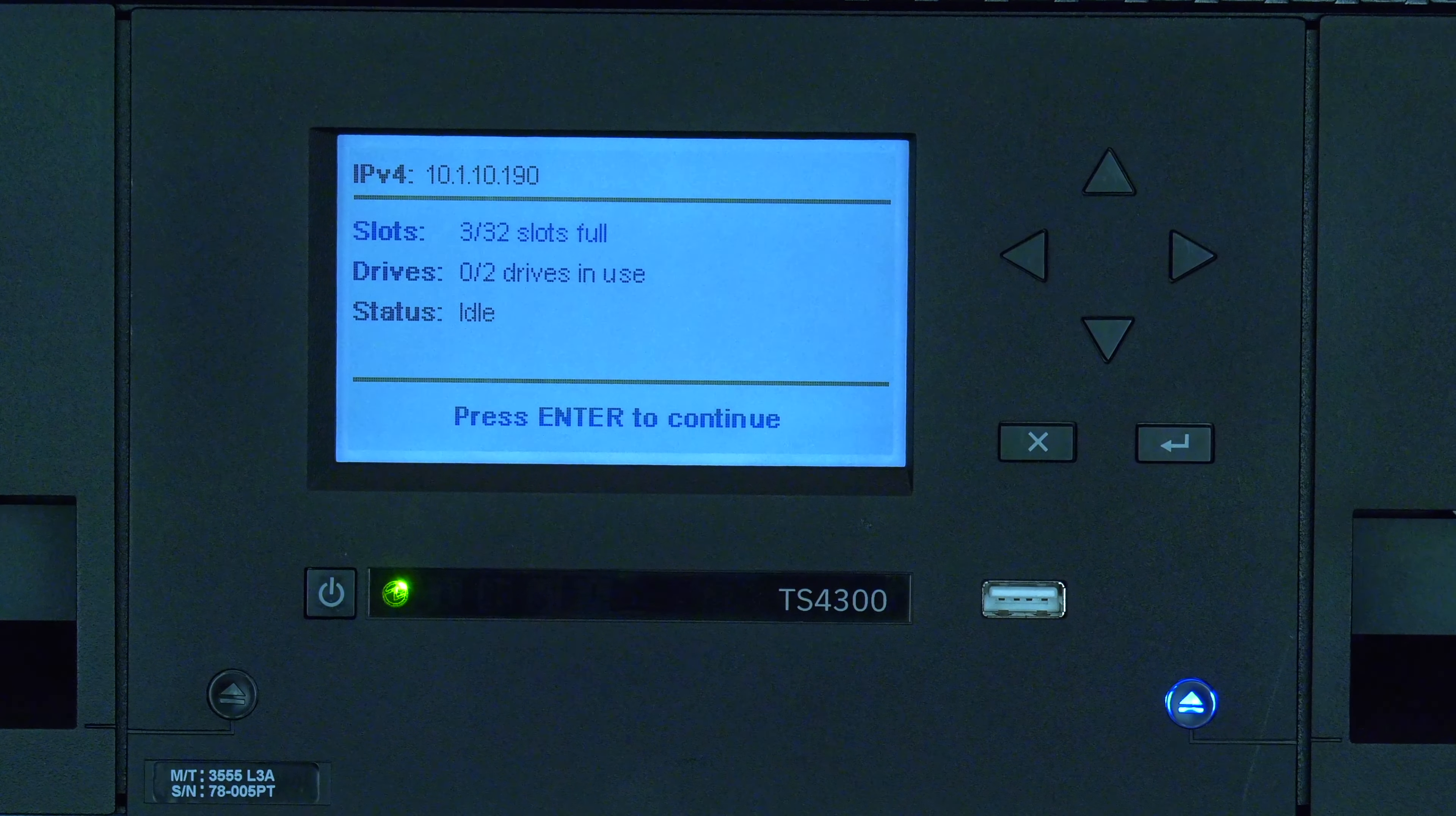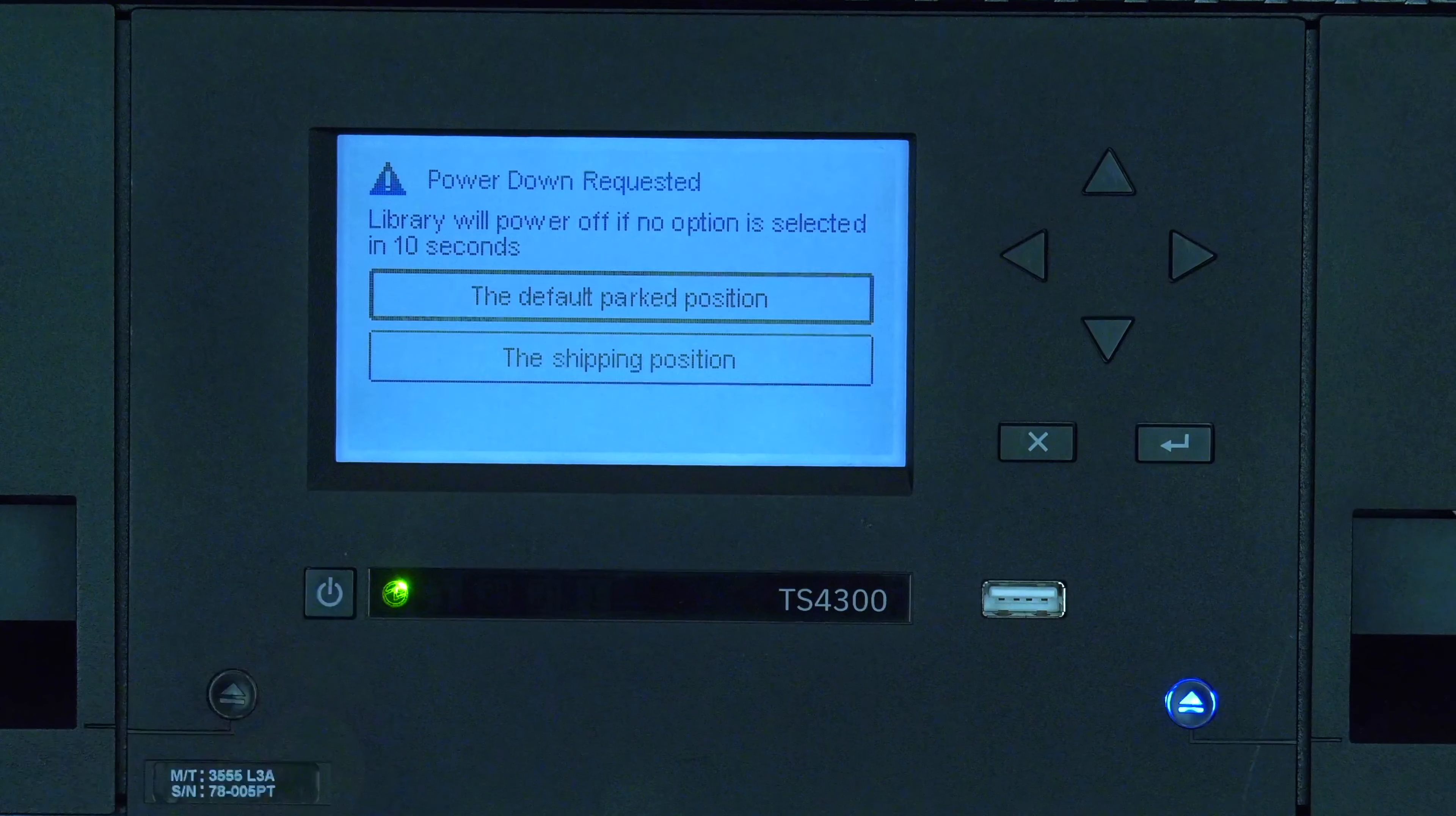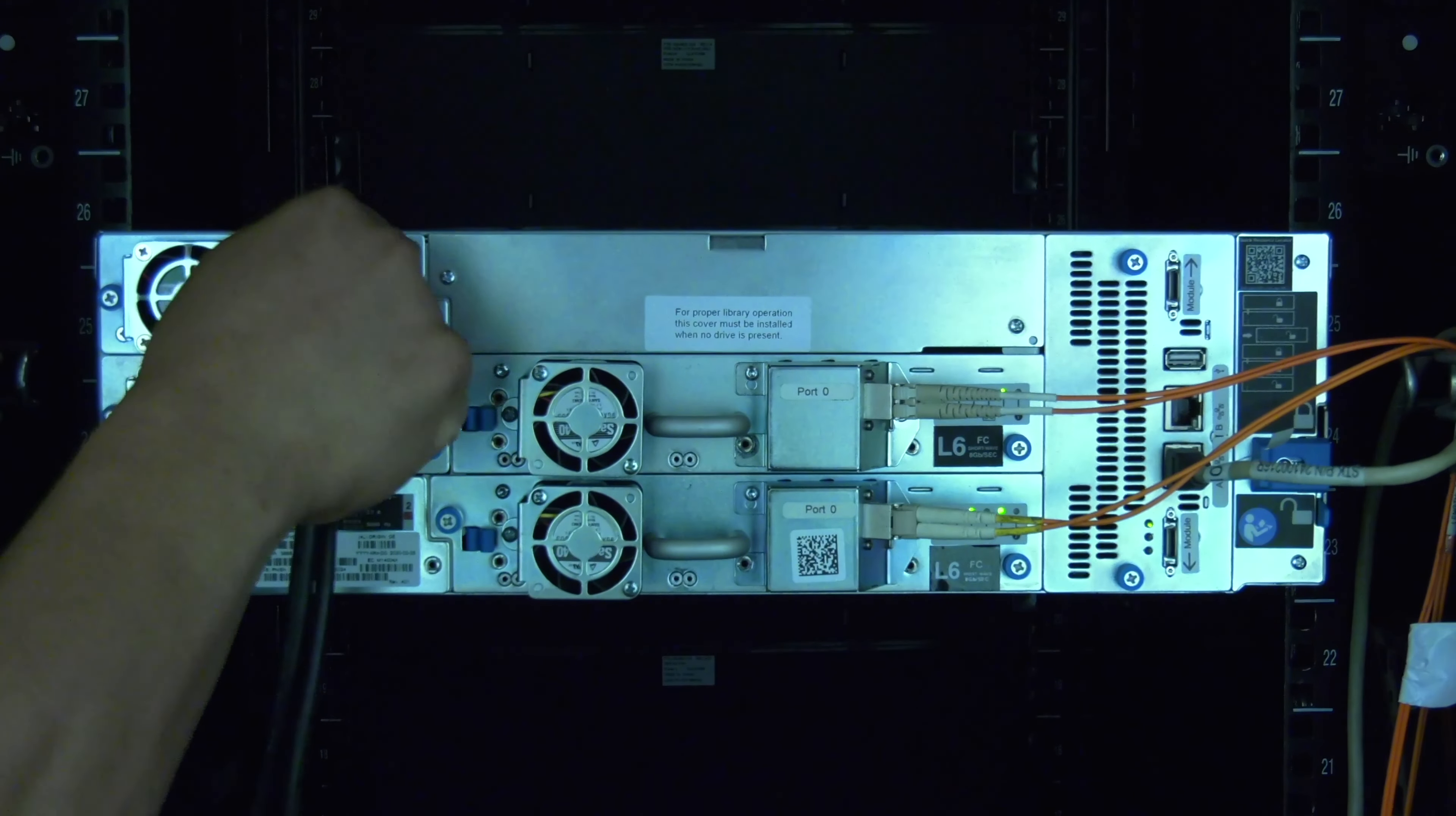If the failed power supply is the only power supply in the library but is not completely dead, you will first need to power the library off by pressing and holding the power button and initiating the power down cycle. If there are redundant power supplies in the library, this step is not necessary.